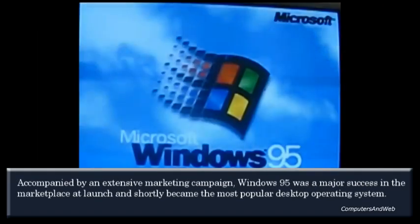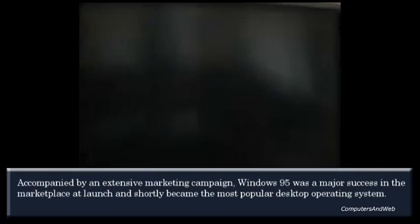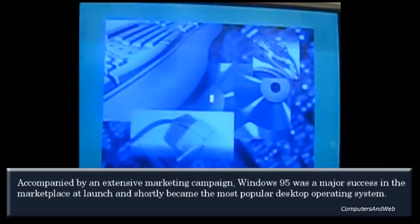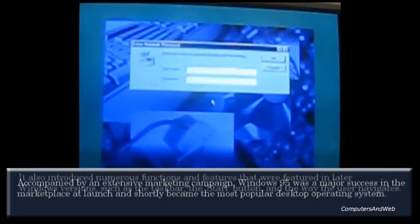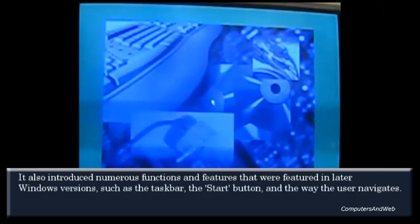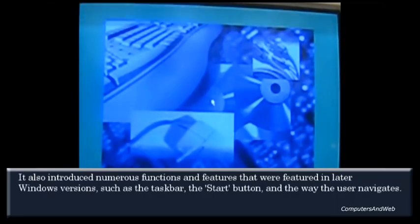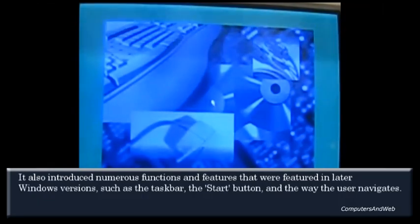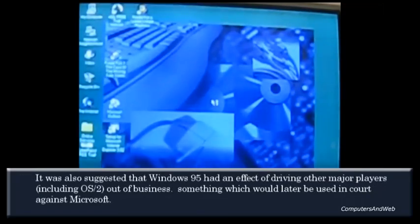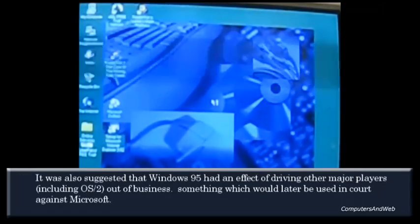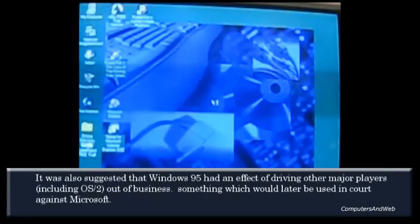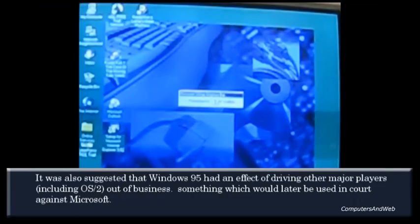Windows 95 also introduced numerous functions and features that were featured in later Windows versions, such as the taskbar, the Start button, and the way the user navigates. It was also suggested that Windows 95 had the effect of driving other major players, including OS/2, out of business.